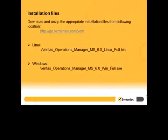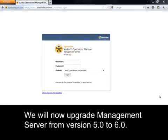You need to download and unzip the appropriate installation files from the website mentioned on the slide. We will now upgrade Management Server from version 5.0 to 6.0.